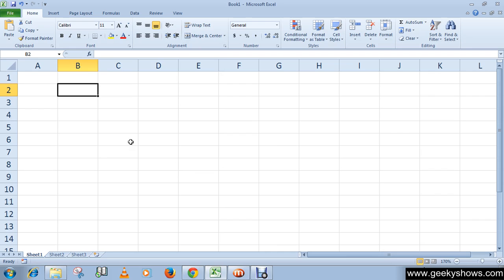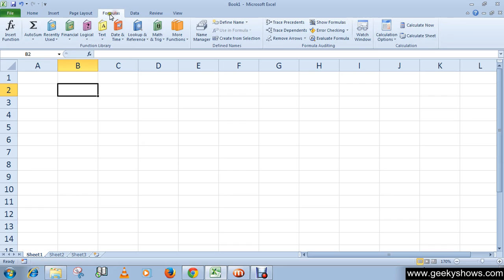The function library is a large group of functions on the Formulas tab. You can see the function library here.